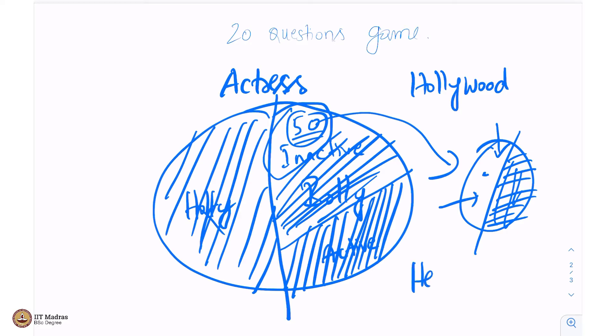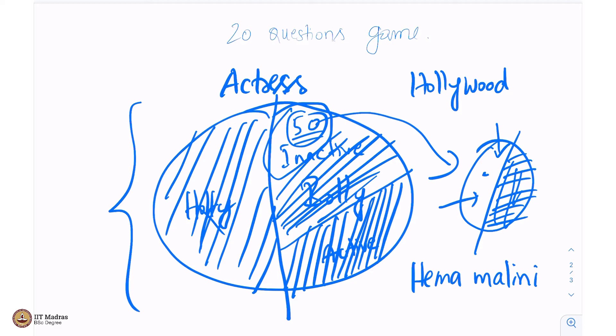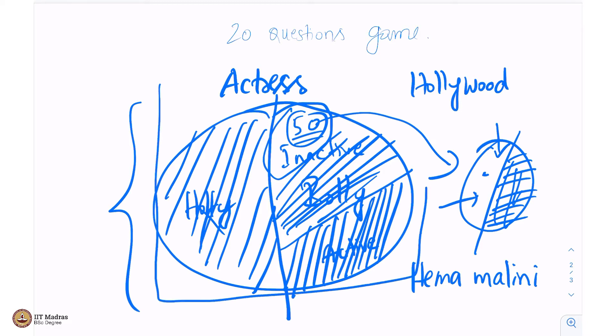So, out of roughly a million possible actresses, you narrowed it down to Hema Malini by cutting down the sample space by half every time you were asking this question. Roughly half, it may not really be half. But the point is, you sort of squeeze the sample space - this space, this order, all possibilities is called the sample space. You try cutting it short and try making it very, very small.